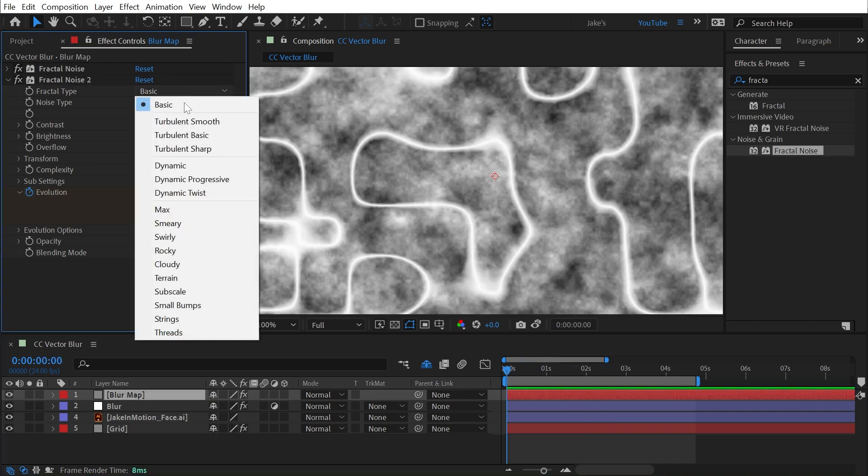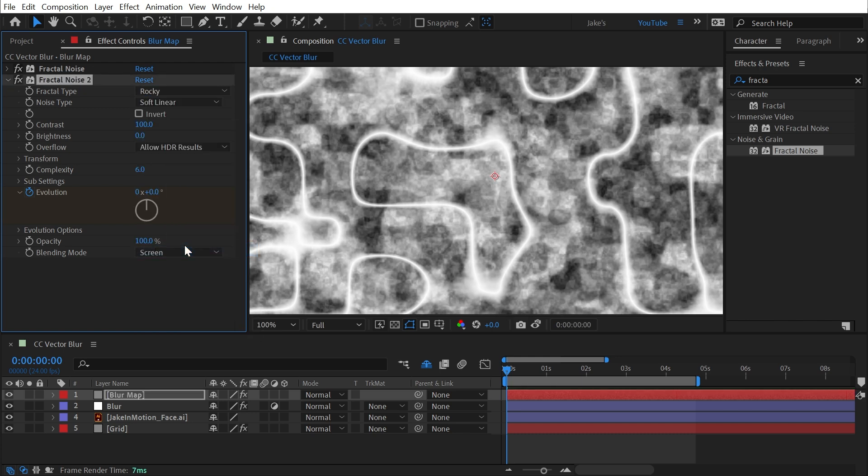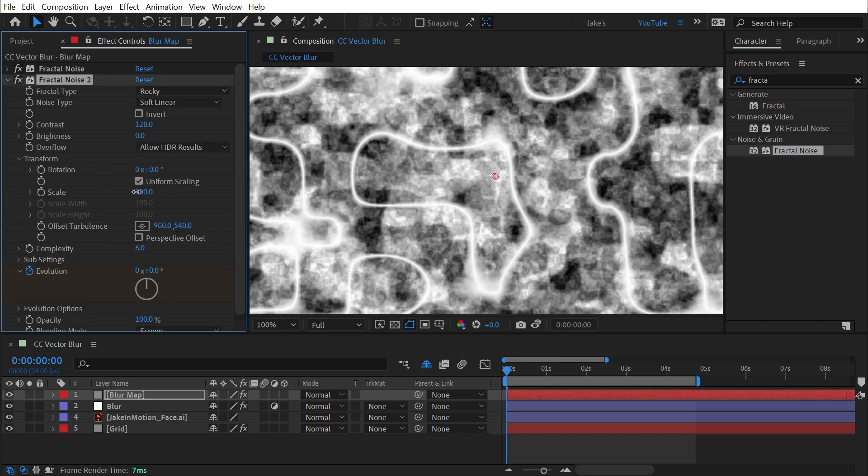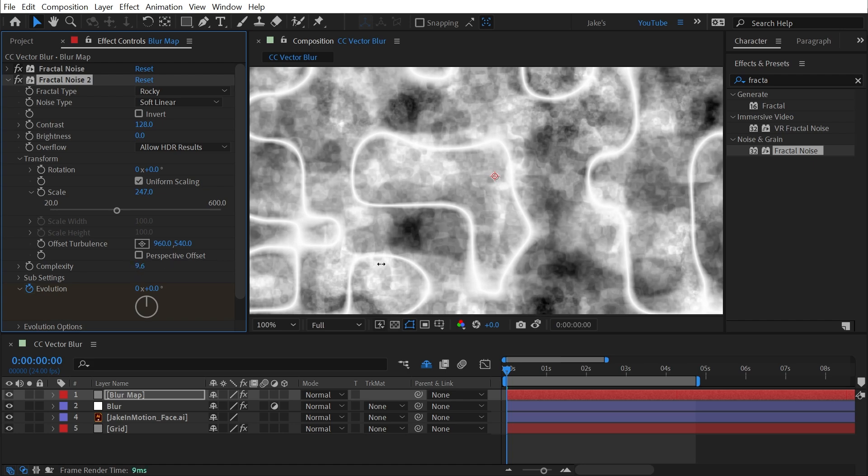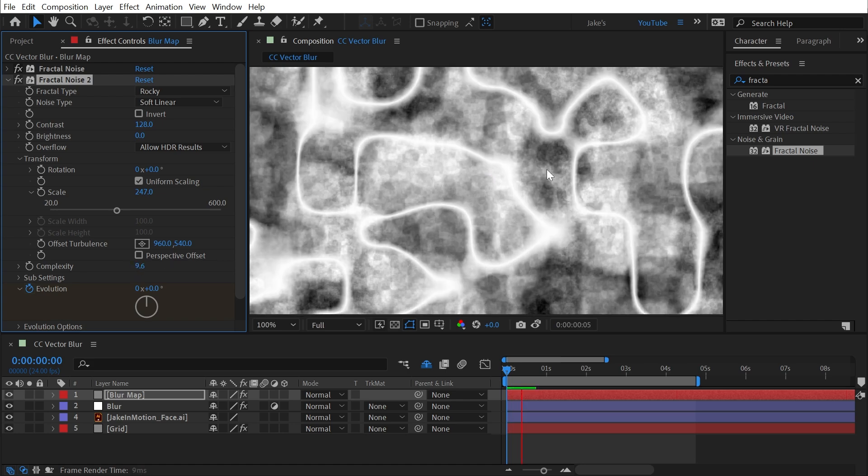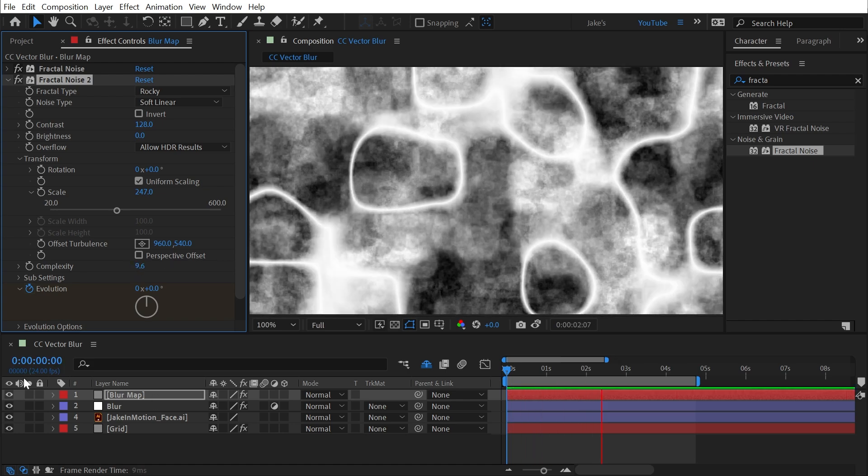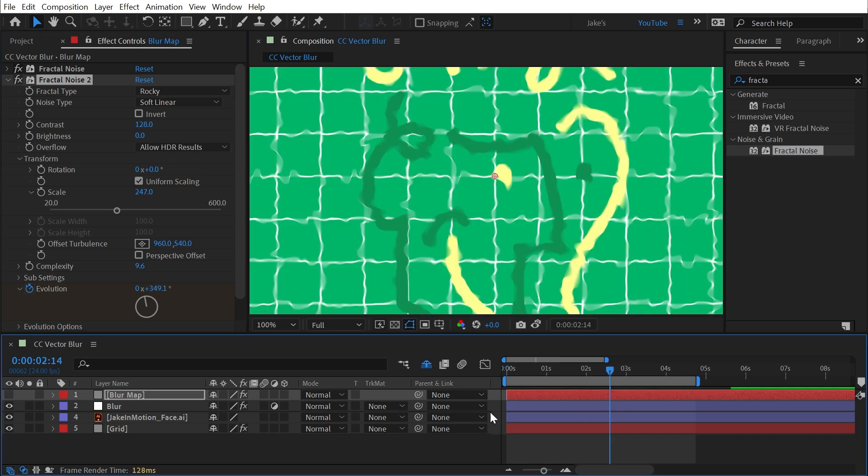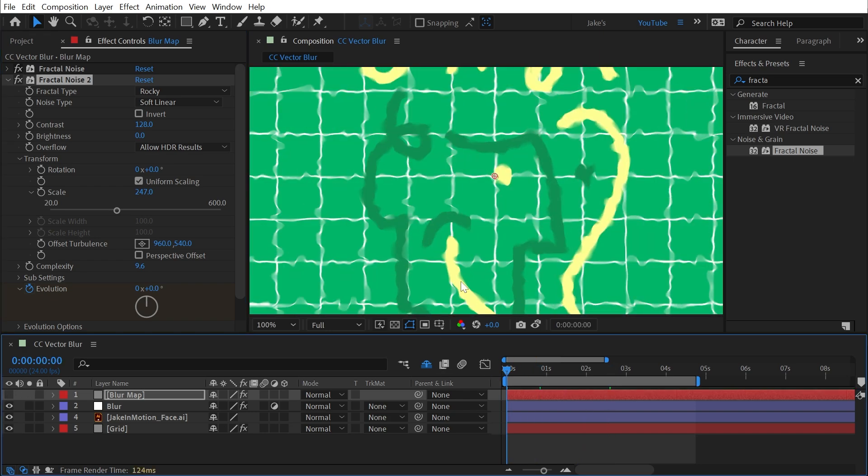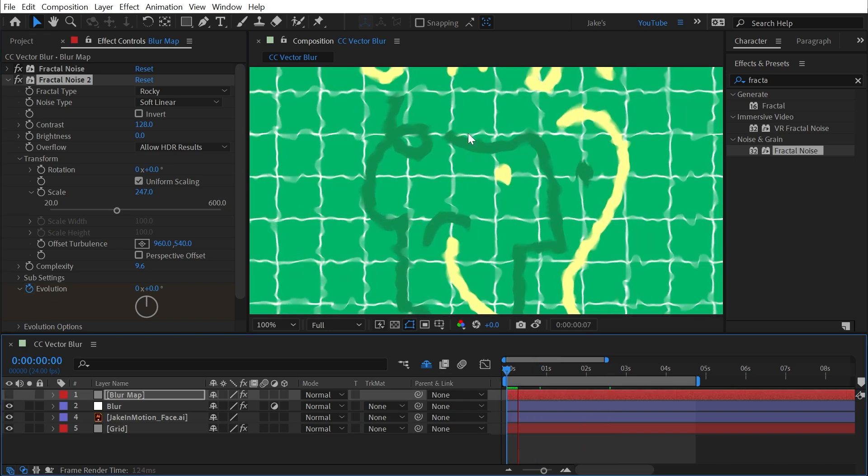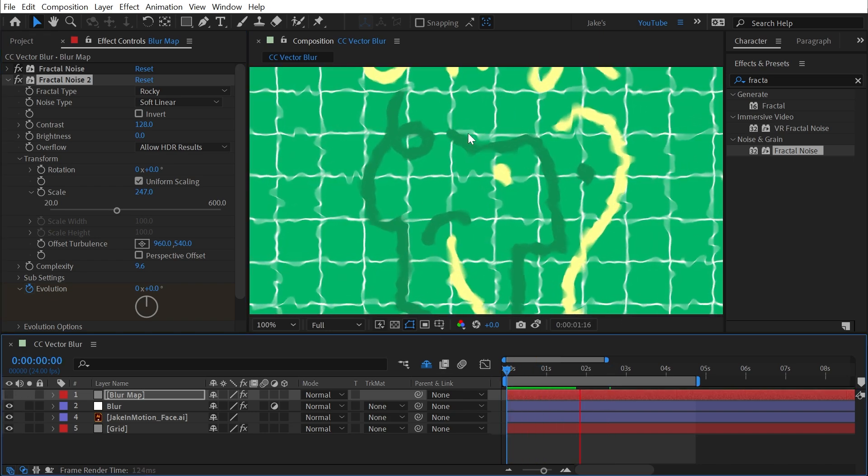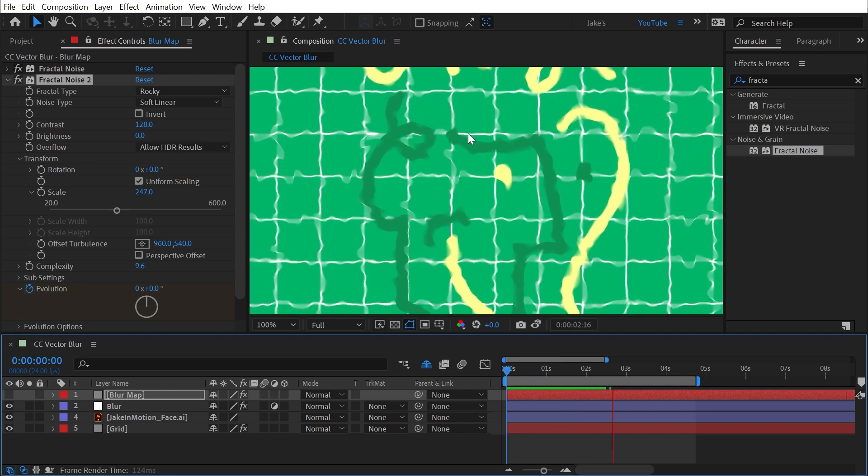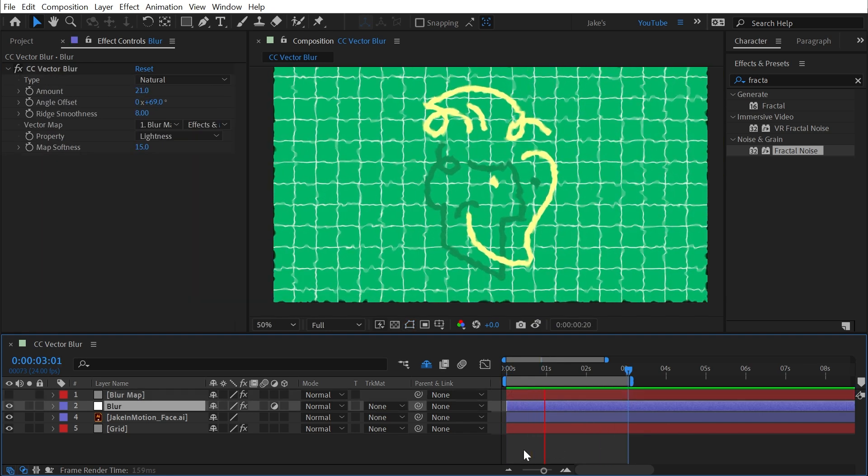Let's change the fractal type to rocky, increase the contrast a little bit, and maybe make it a little bit larger, as well as increase the complexity. Play this back so we can see what it looks like before the blur, and then turn that blur map off and play it back altogether.